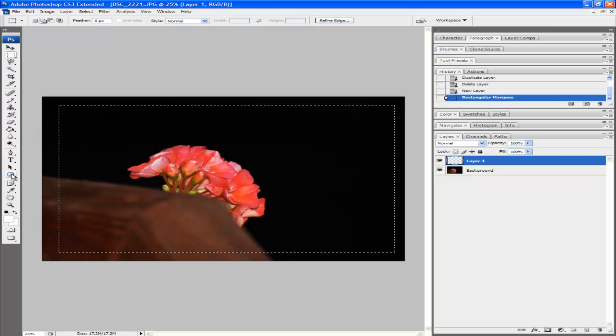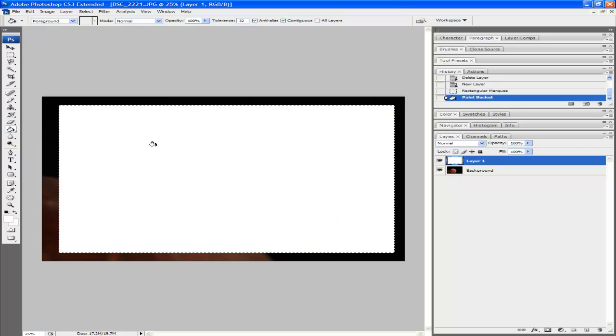After you do this, fill it in with any color you choose, although you can make it white to keep it simple.